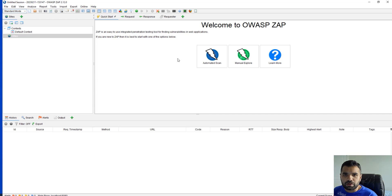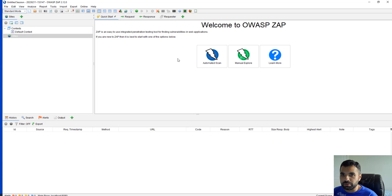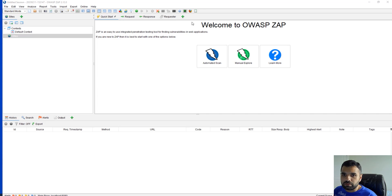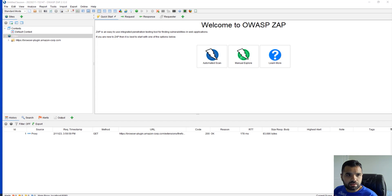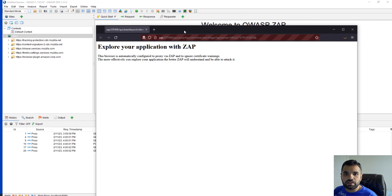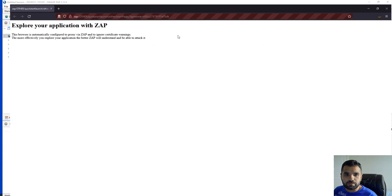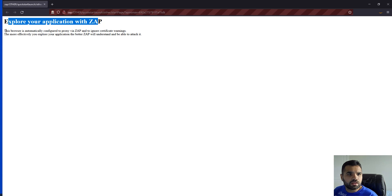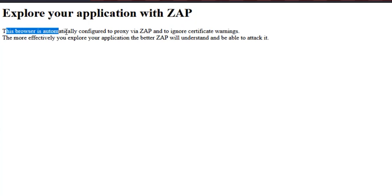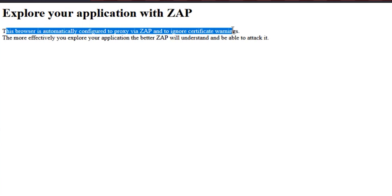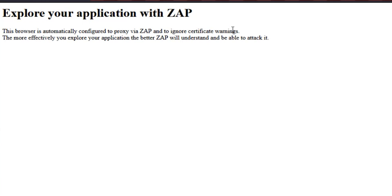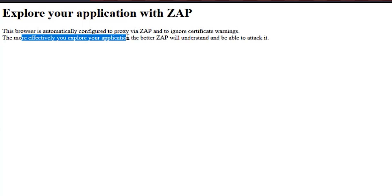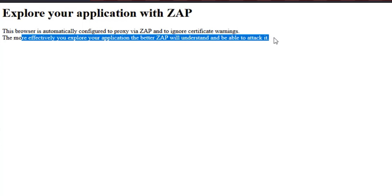First off, you want to browse the site which you want to scan. There are two options: you can use your normal Chrome or Firefox browser, or you can use the one which is natively available here. So you click on it and it's going to open up the browser. This browser is automatically configured to proxy via ZAP and to ignore certificate warnings. Otherwise you would have to install the ZAP certificate and configure those. I usually use FoxyProxy add-on extension. The more effectively you explore your application, the better ZAP will understand and be able to attack it.